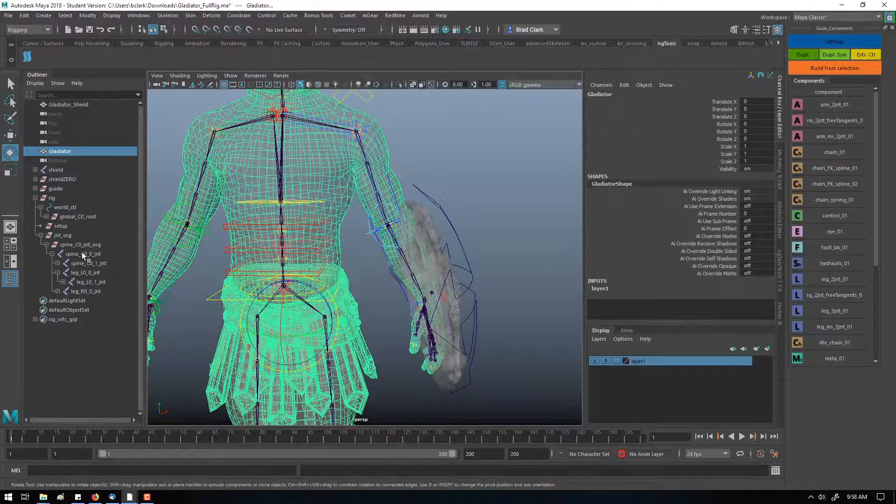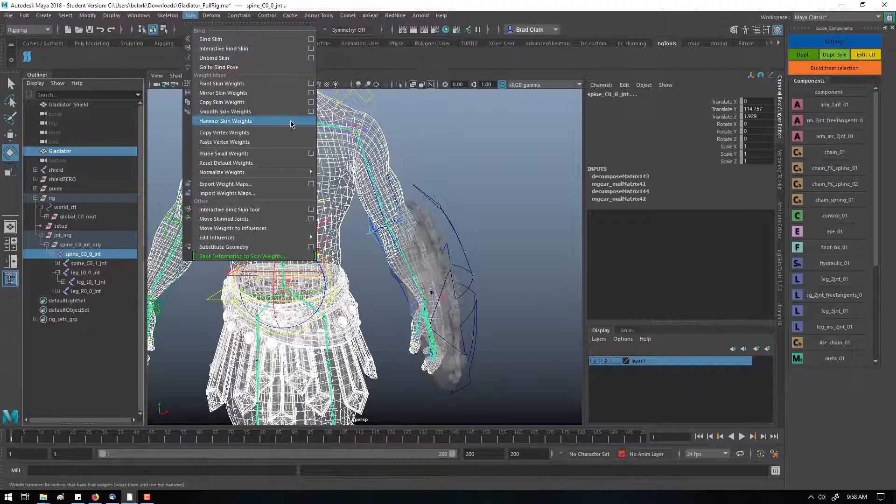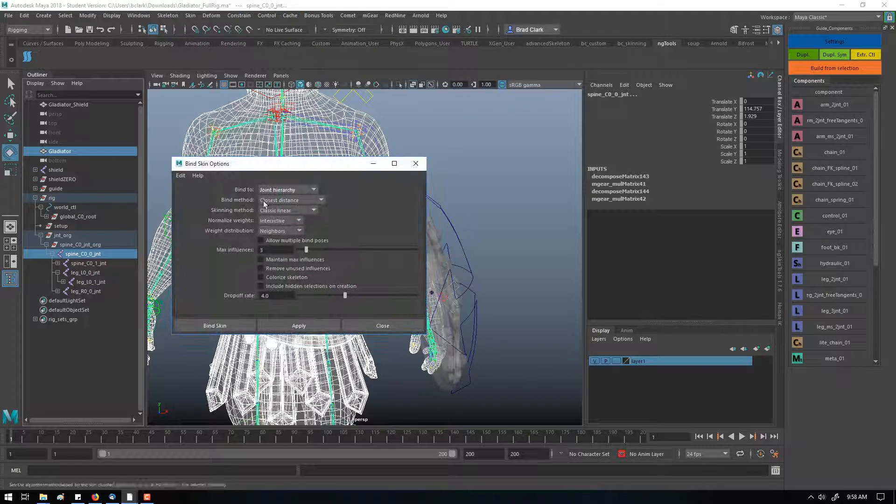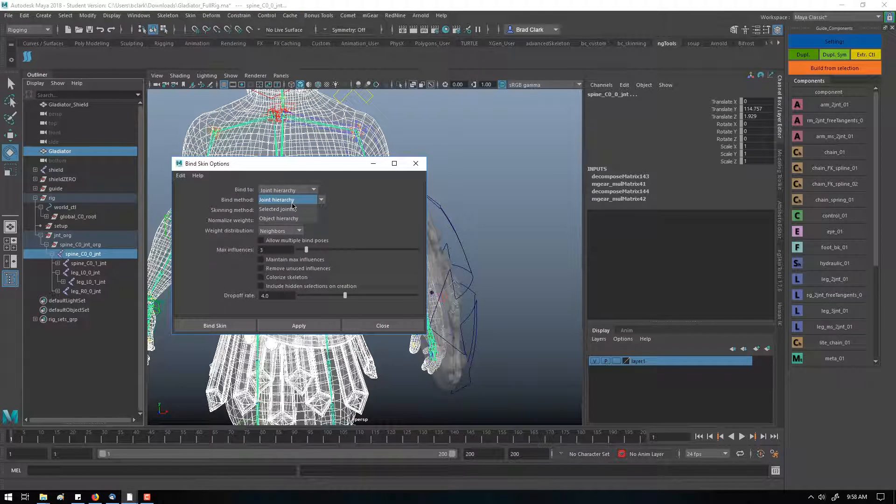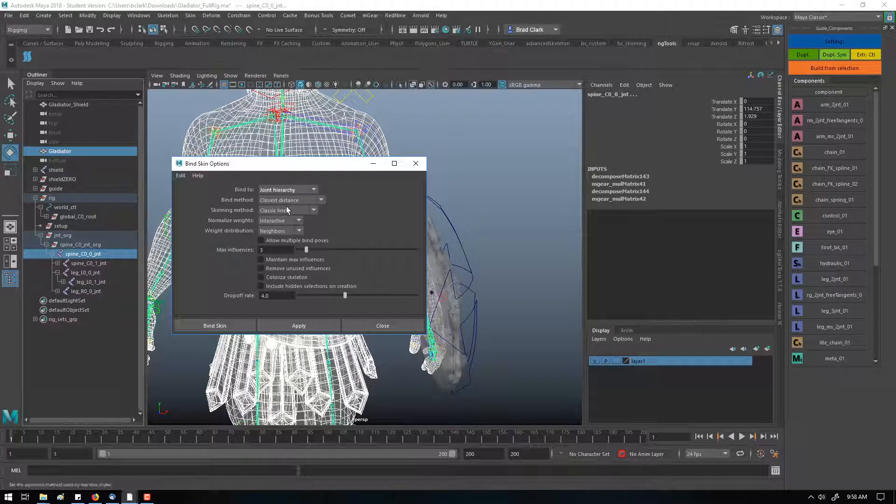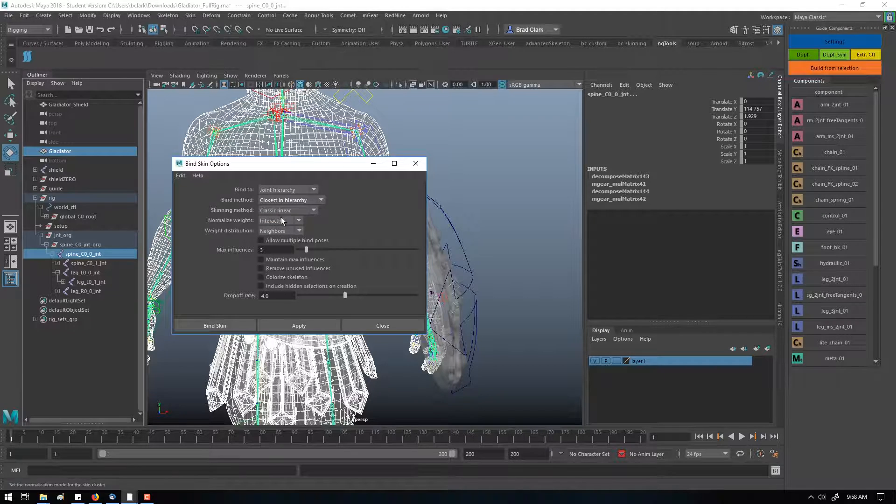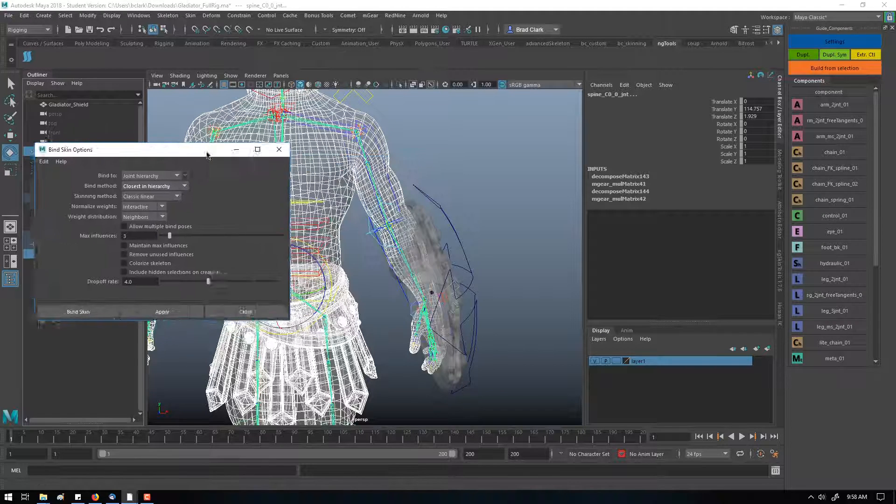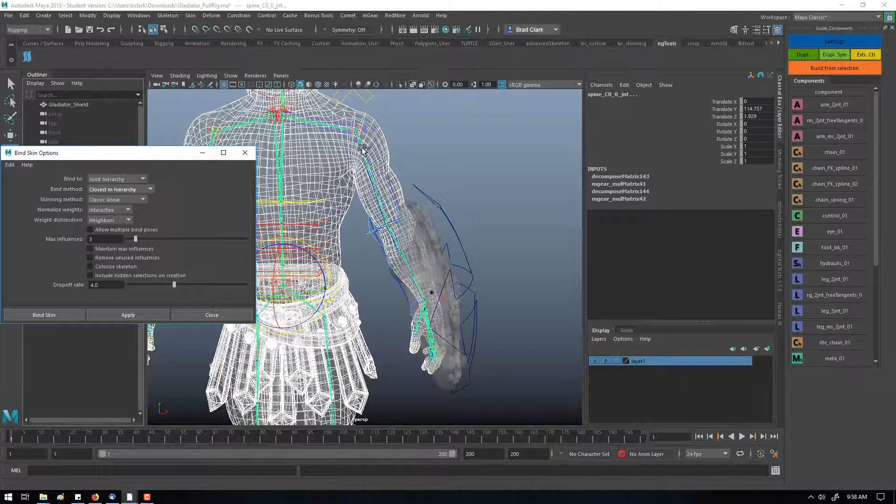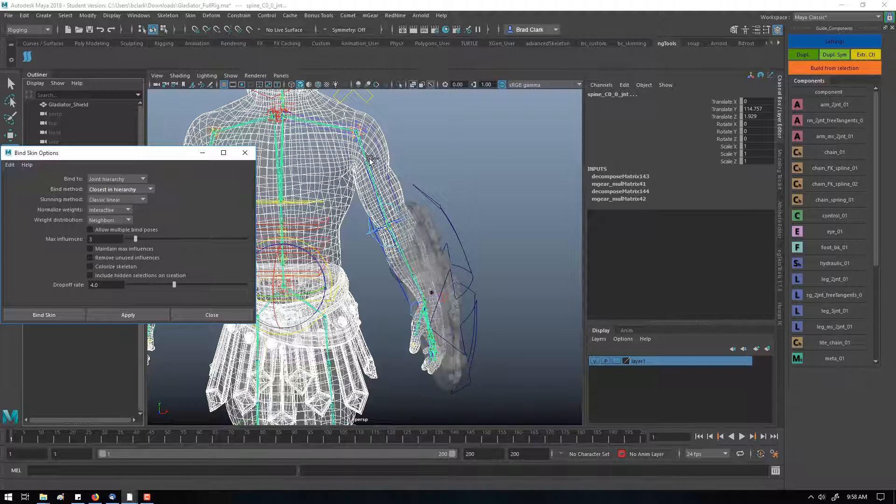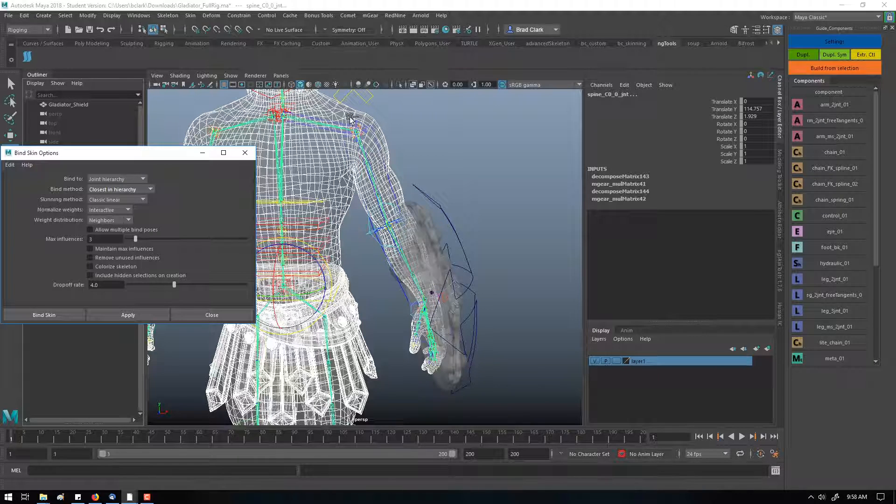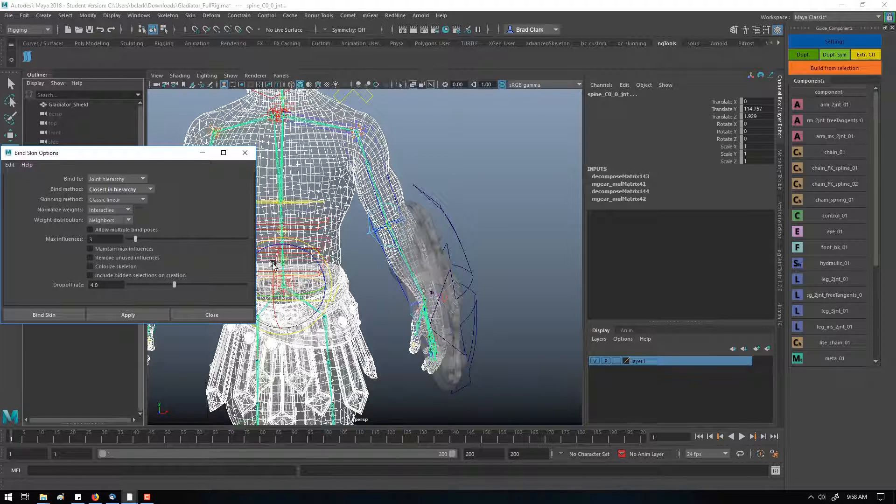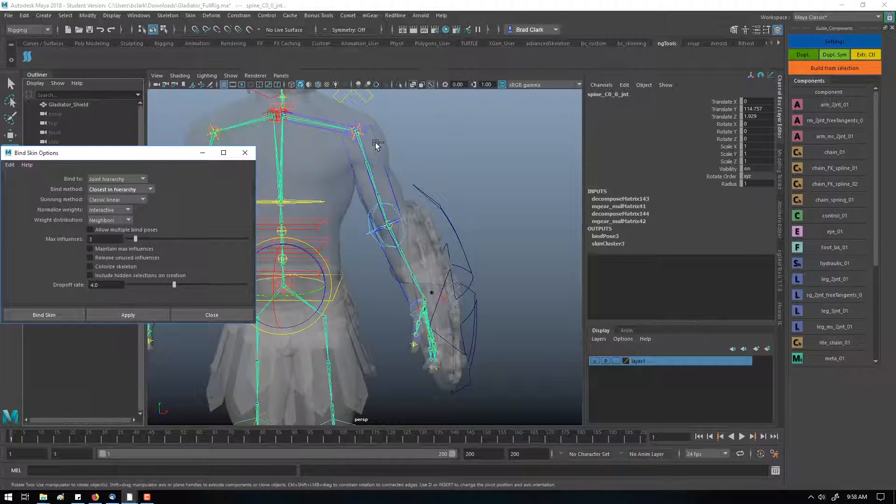Now we can select our skinning again and go to bind skin options, and pick either joint hierarchy or selected joints, or we can change the bind method from distance to closest in hierarchy. This means it's going to look at the skeleton joint here and look around this area. Instead of assigning all the weights to this general distance, it's going to just keep the influence to this hierarchy over here instead of mixing it with the chest. So we can apply that and see how that works.